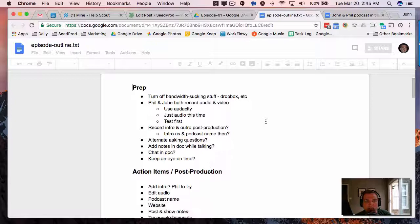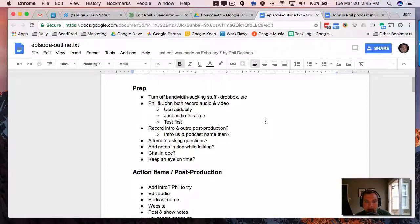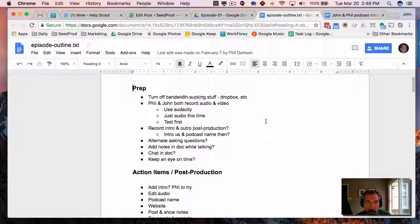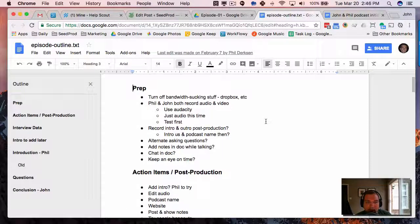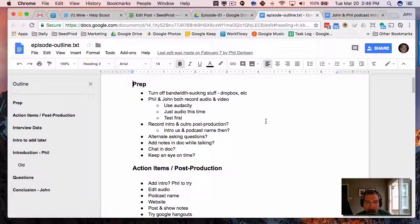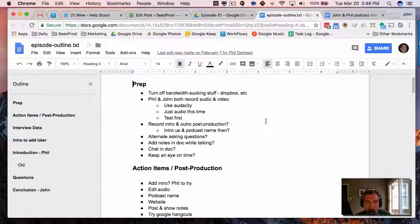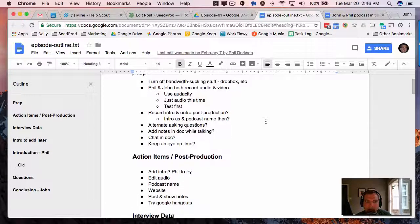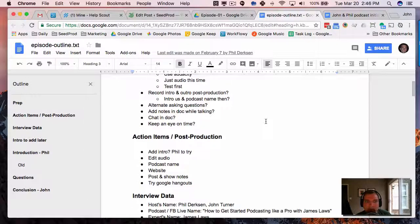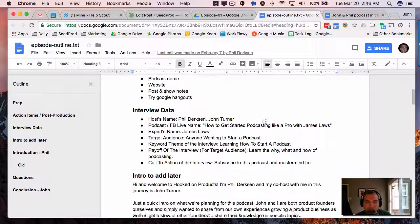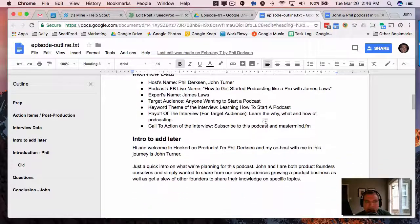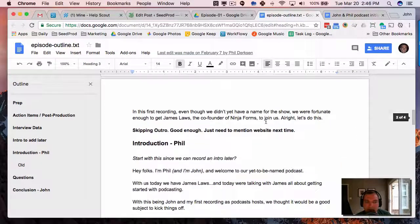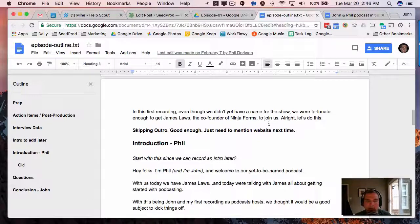As you can see here, the episode outline, which I'll include under the email templates down there, is just basically how we go through the show and kind of points we want to hit. So as far as intro points we want to do, the questions, and anything to do with the show.